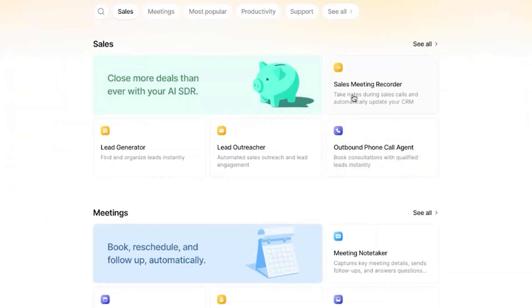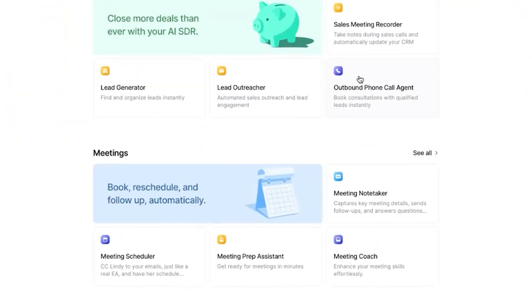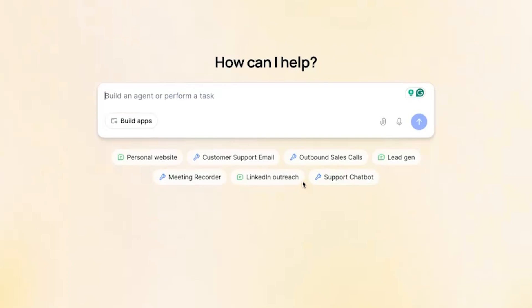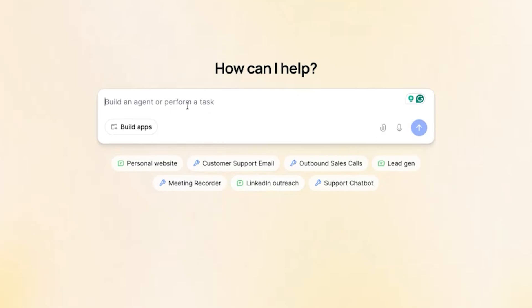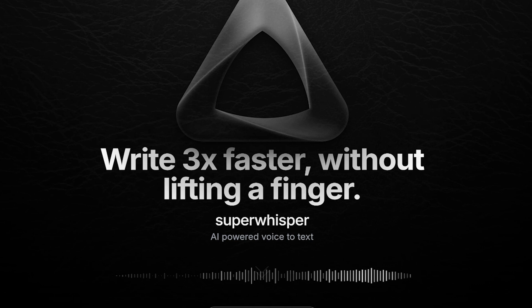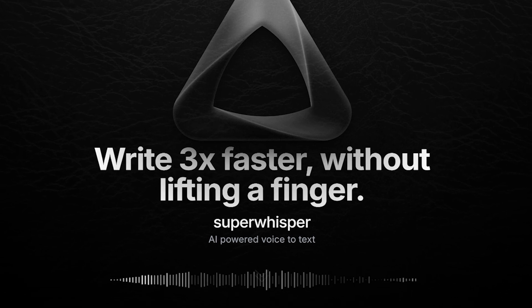For sales, you have a sales meeting recorder, outbound phone call agent, and you can work off of these. Now, if I wanted to build an agent right now, let's say a simple meeting recorder, I can literally dictate out what I want and it'll do it for me. I'm going to use my tool called Super Whisper for dictation.